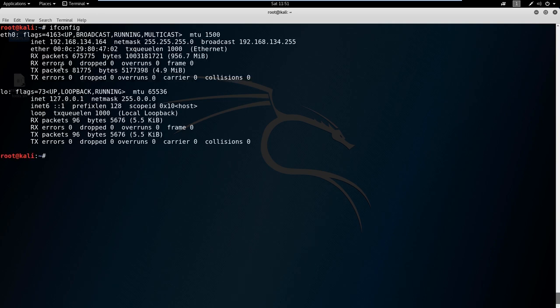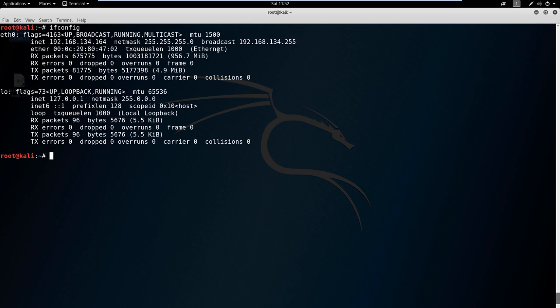It shows you your different interface types and the IP address associated with them. So ETH0, Ethernet 0, has an IP address of 192.168.132.164. You can see the netmask, the broadcast address, and you can see the MAC address as well. We also have a loopback address here.